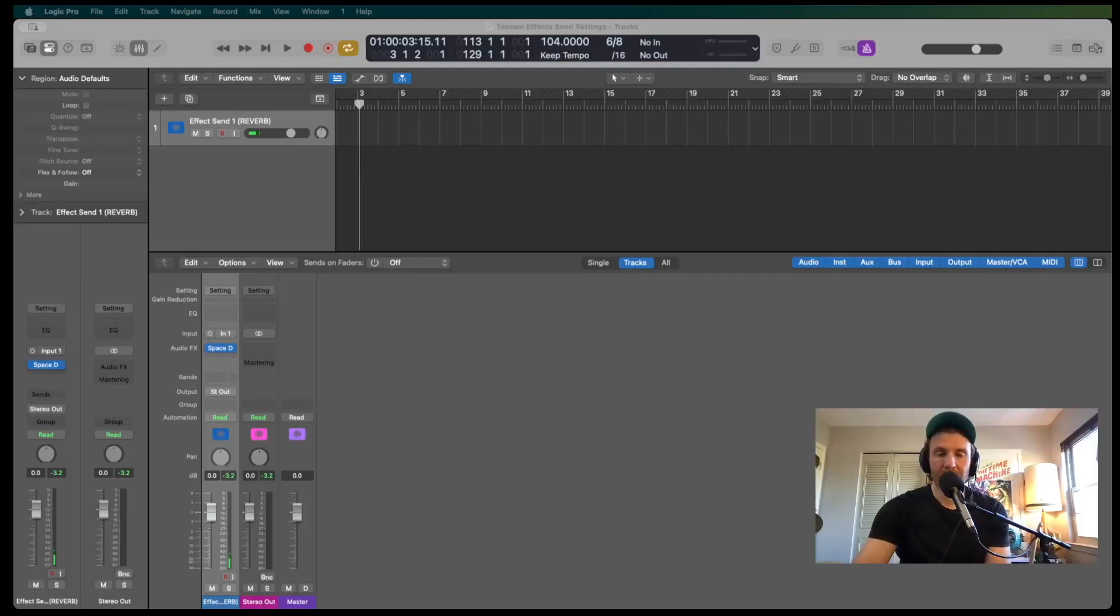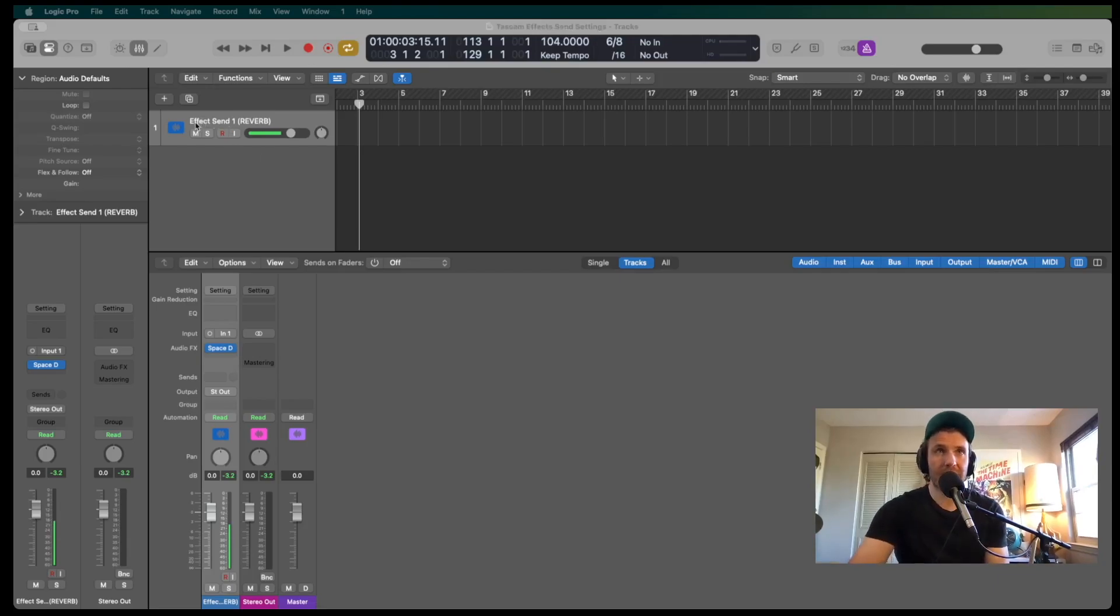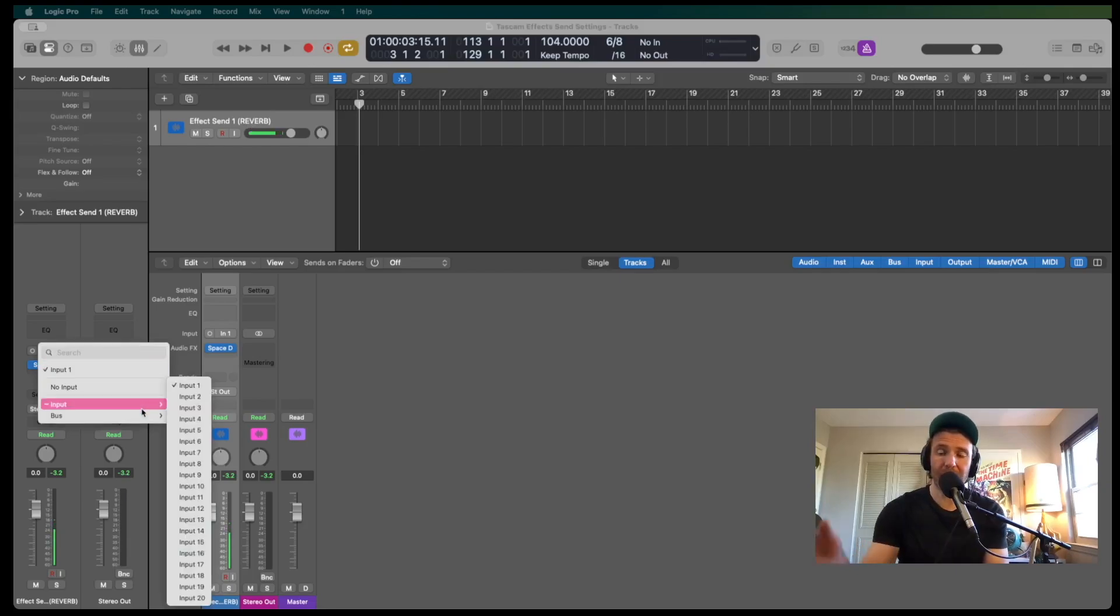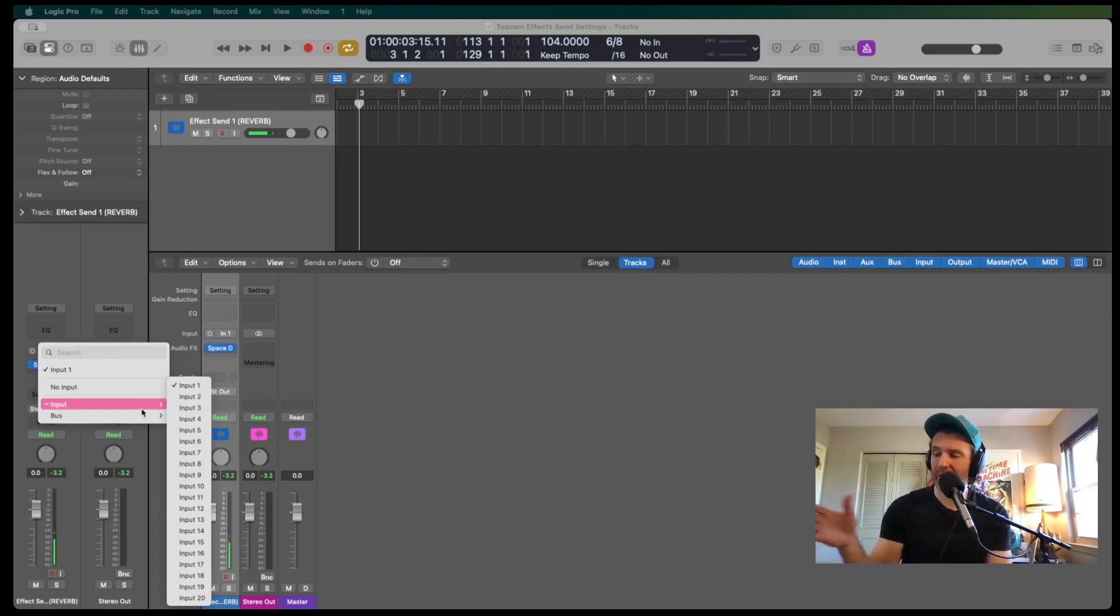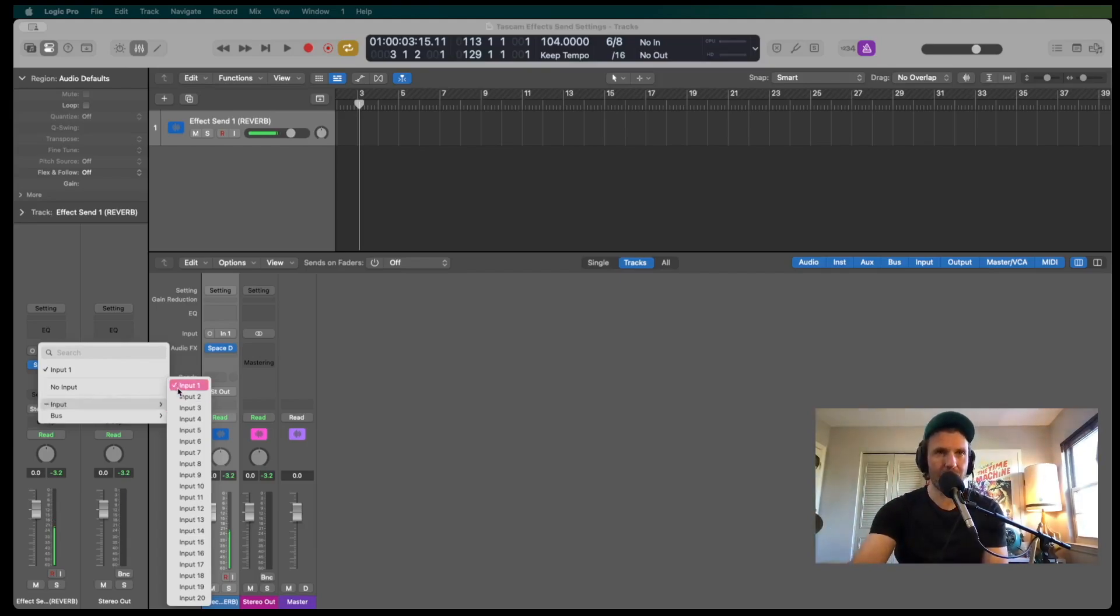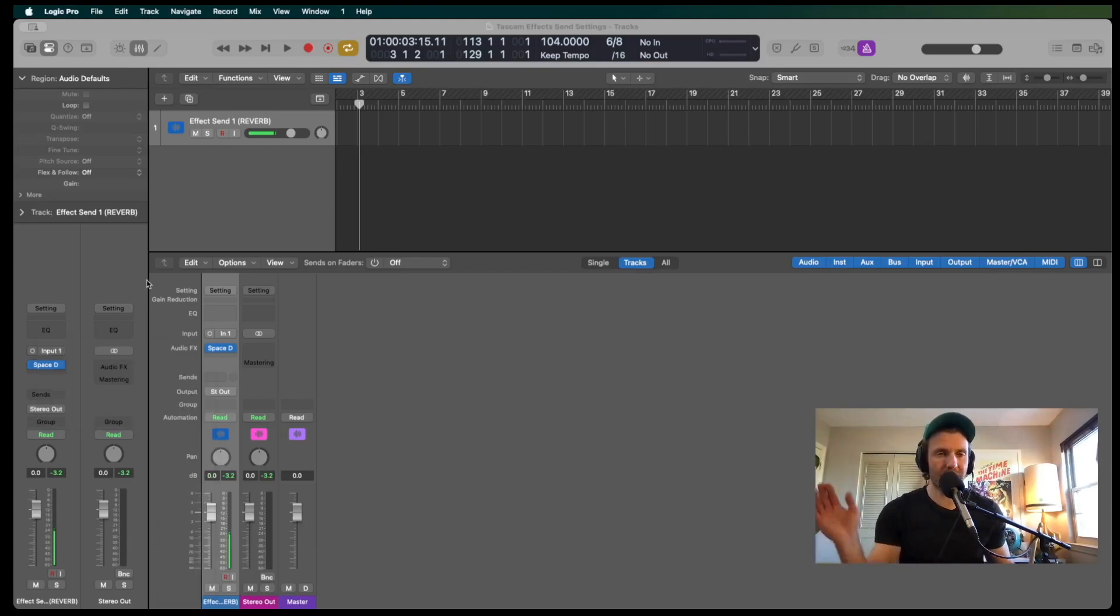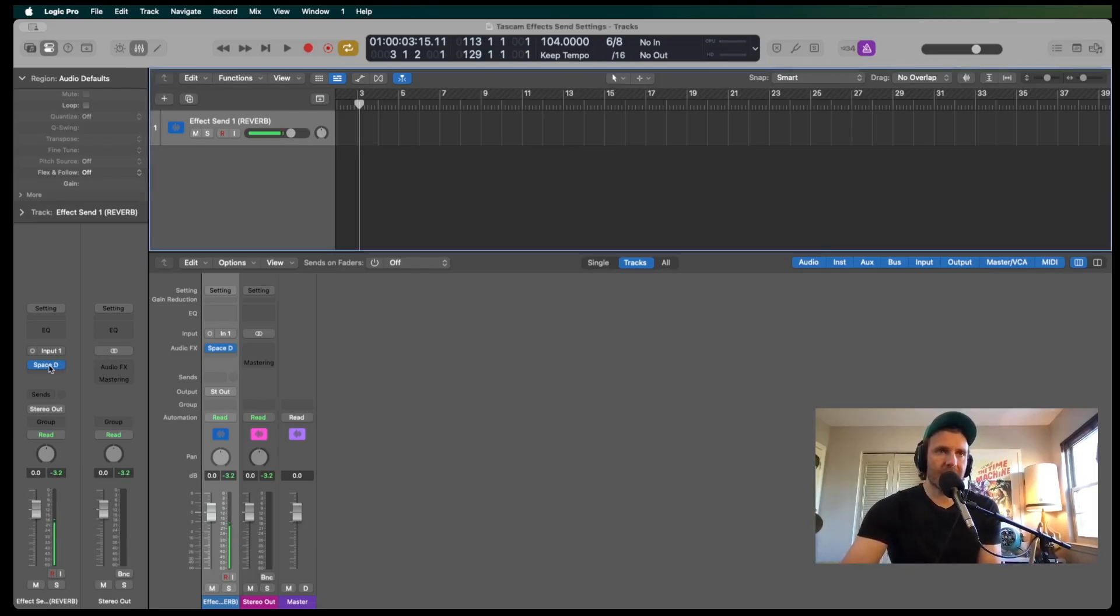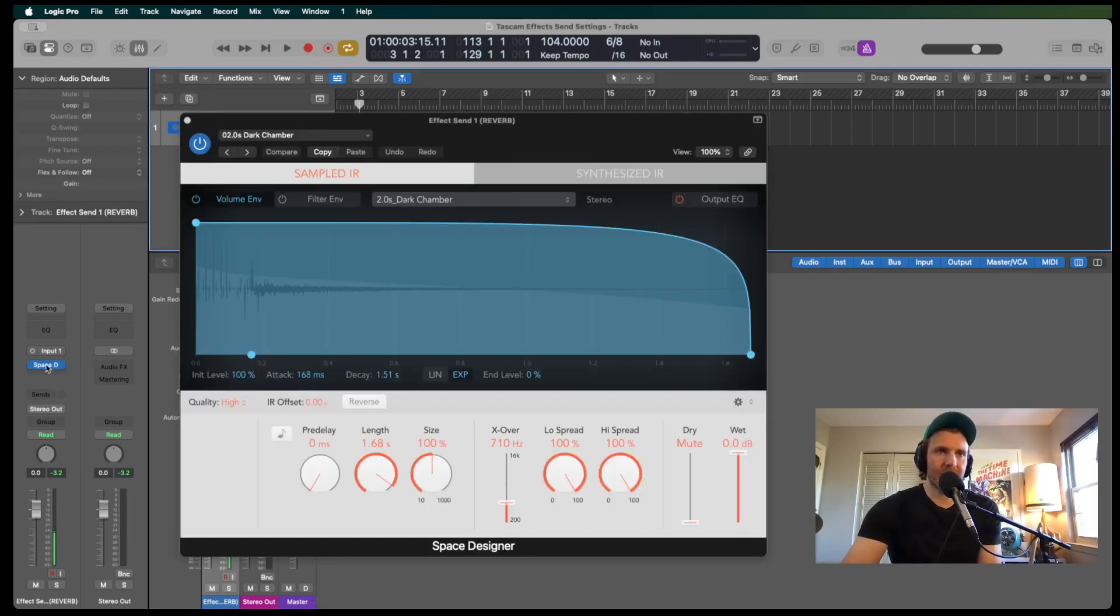So I have a session set up in Logic that I've called Tascam Effects Send Settings. I've got one track set up here, Effects Send 1, Reverb. Make sure that whatever input you've put your effects send into, in my case I did input 1, so I'm going to leave that as input 1. Whatever input you've used, make sure you have that matching.